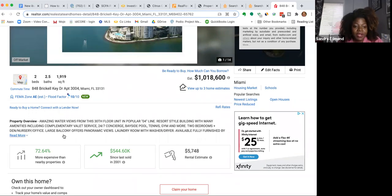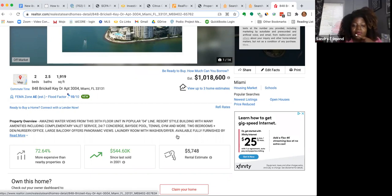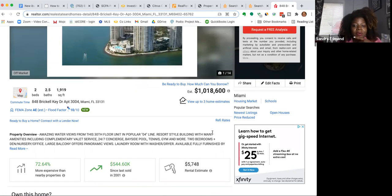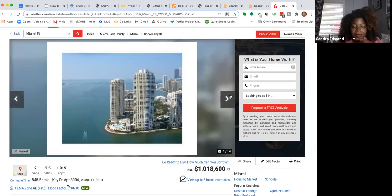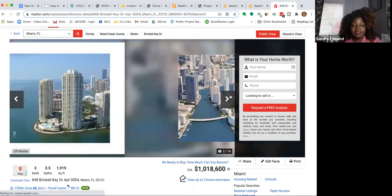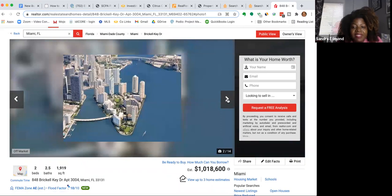There is a den, nursery office, large balcony offers panoramic views, laundry room, washer dryer. I bet this is a gorgeous, gorgeous property. Let's see. There's 14 pictures. So we'll see if any of the pictures are of the inside.